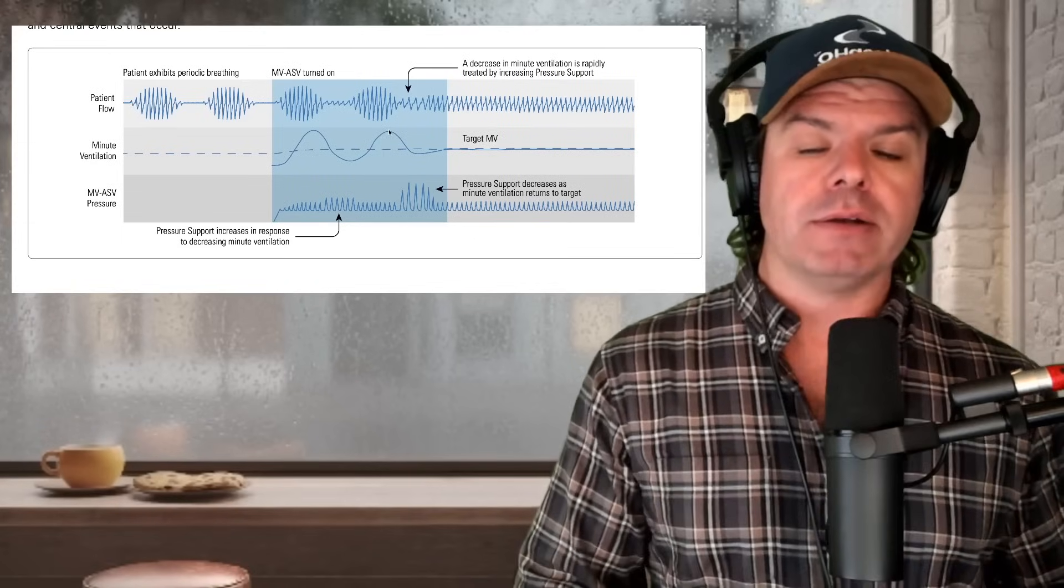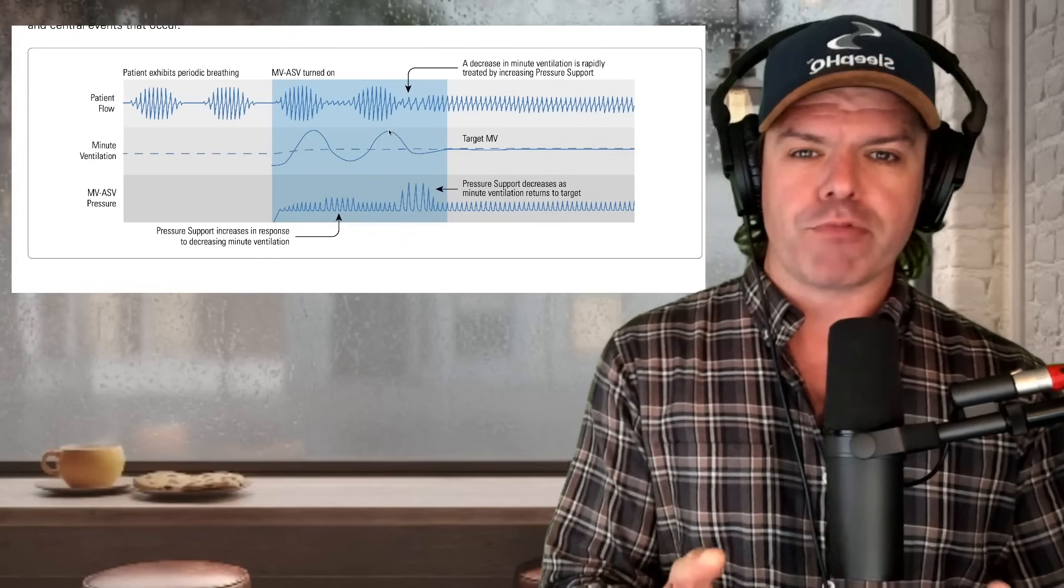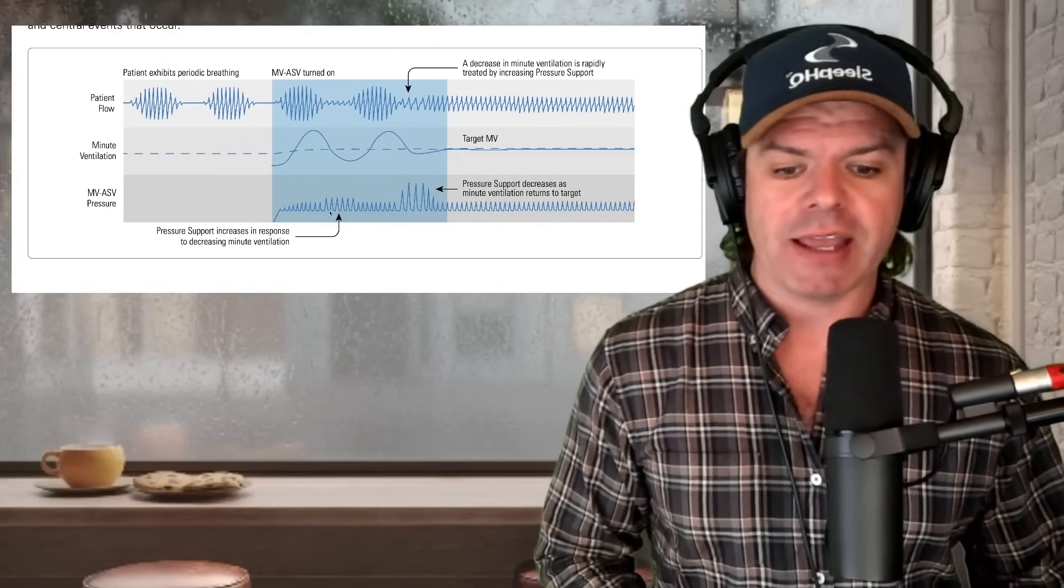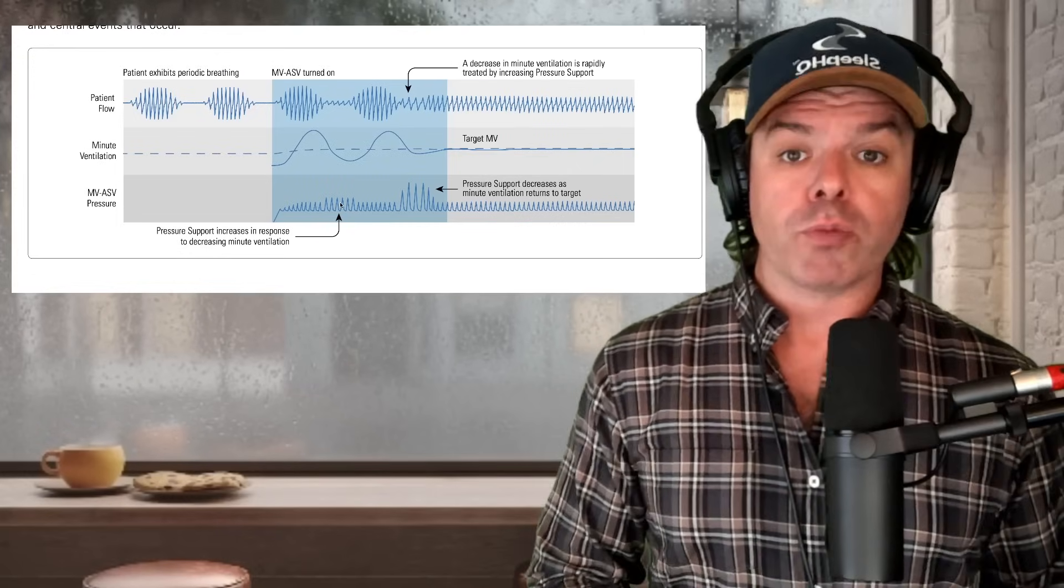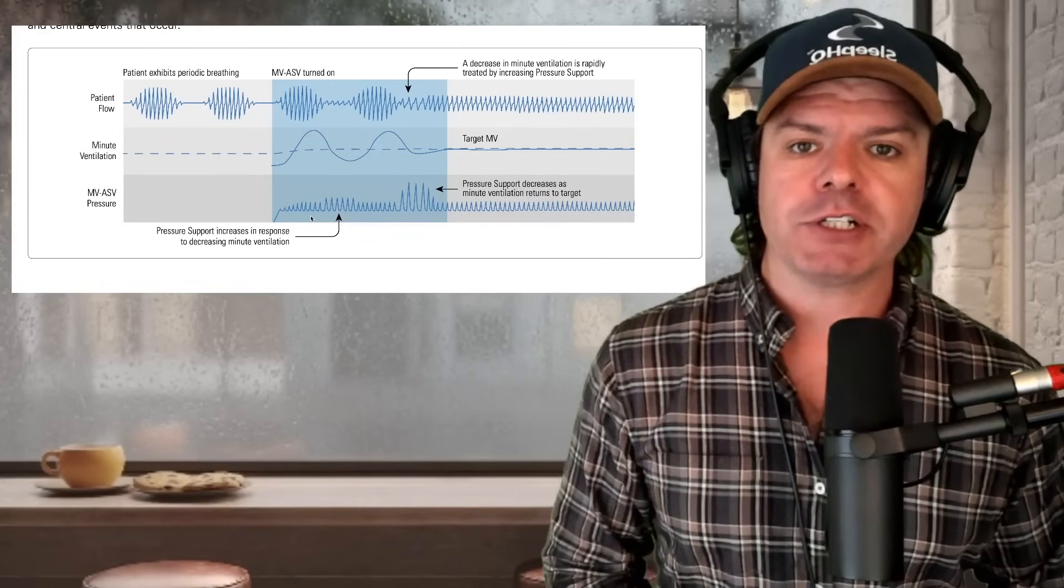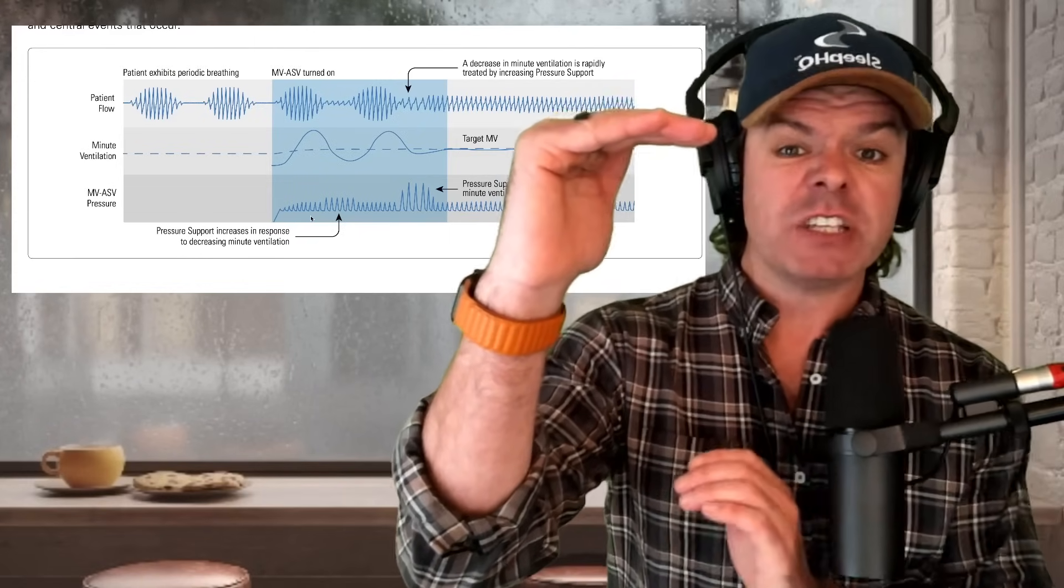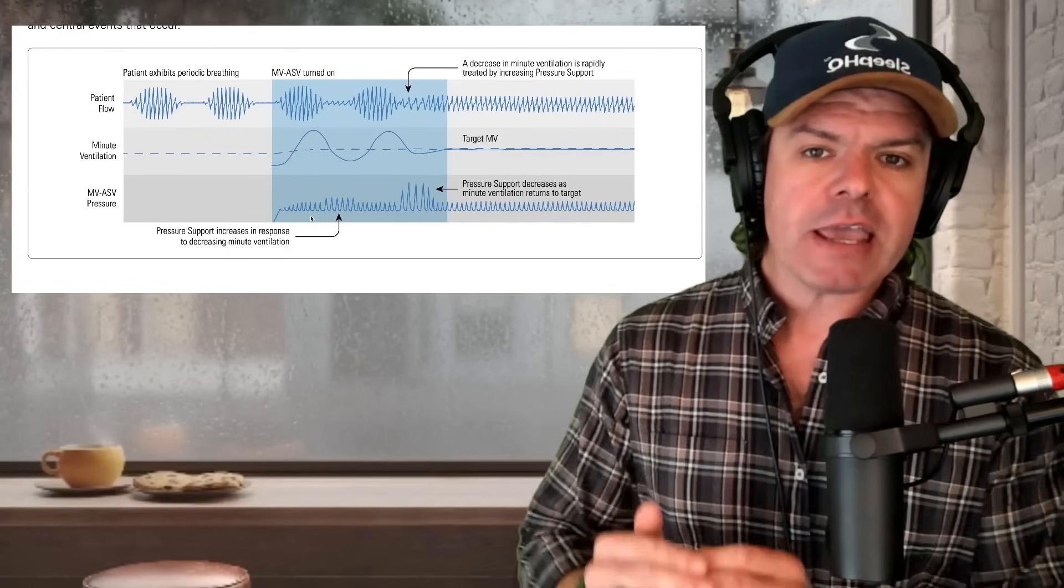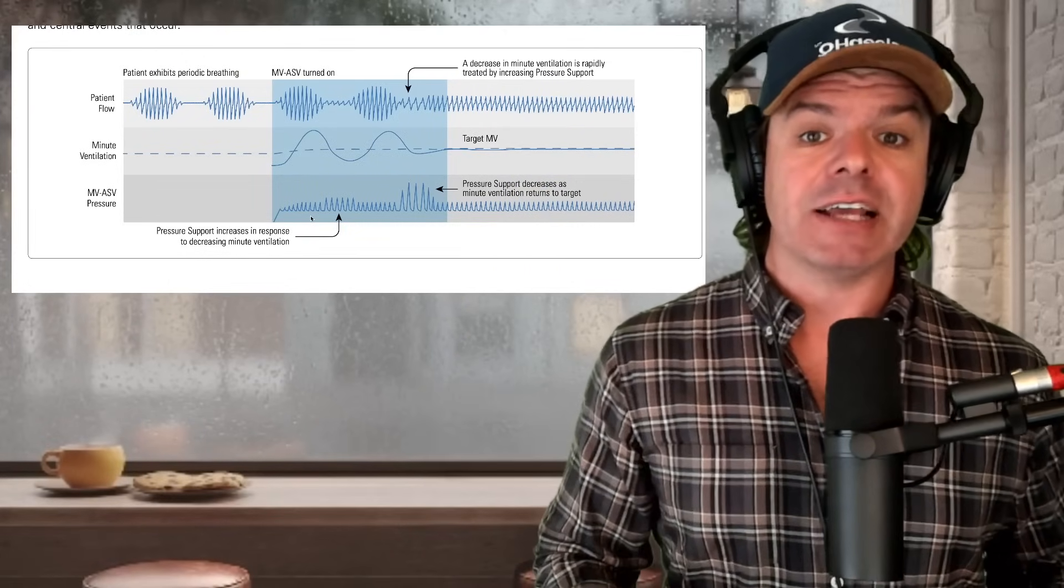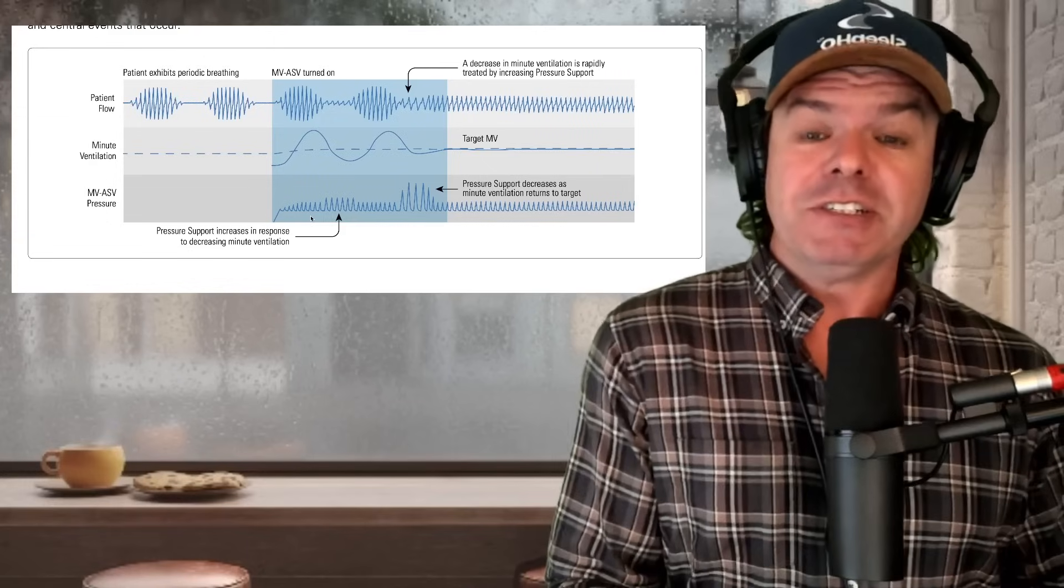So you end up with this wavy pattern and this is something the machine can pick up on. And when it picks up on that, this is when it makes changes, customized changes to the therapy pressure levels to try and break that pattern from happening and even out the breathing as it's doing here. So we'll go down here to the therapy pressure. And the way it does this is with something called pressure support. And pressure support is the difference between IPAP inhalation pressure and EPAP exhalation pressure. So if we have an IPAP of 10 and an EPAP of 6, the difference is 4. And that's the pressure support level, a pressure support level of 4.